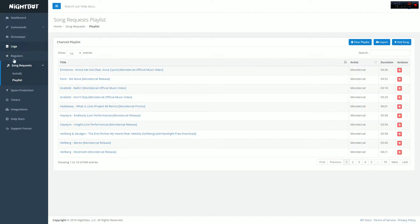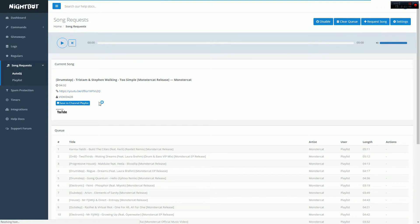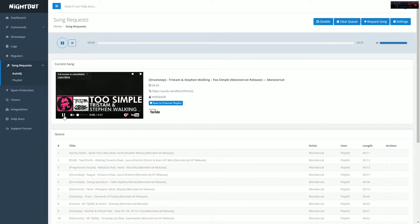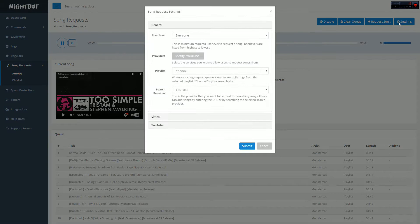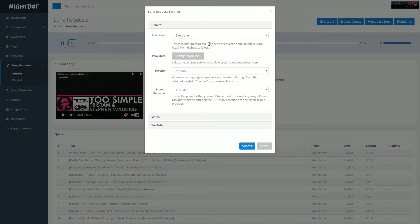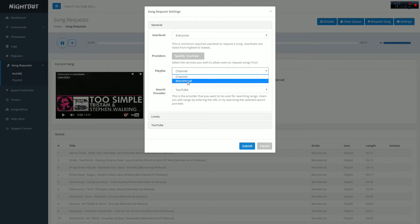So now we're gonna be working on Nightbot Auto DJ settings. What you're gonna want to do is go to the right corner where you see settings, click on it, and you'll be able to see all the auto DJ settings. Make sure user level is set to everyone. This allows all viewers to actually use the whole Auto DJ thing, otherwise there's no point requesting songs.